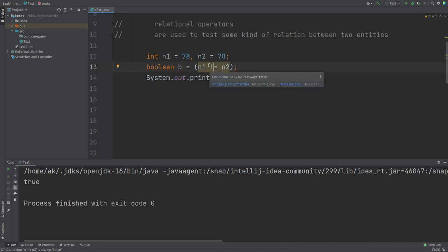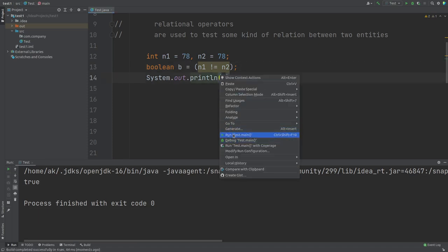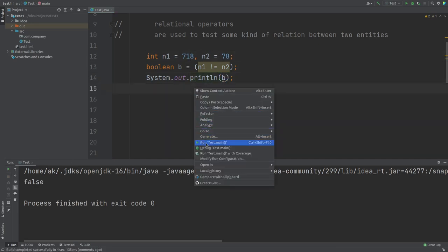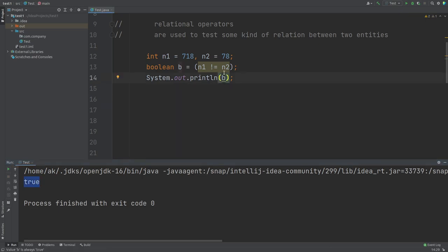The not-equals operator checks whether two numbers are not equal. So 78 != 78 — what do you think? Definitely false, because it is wrong to say 78 is not equal to 78, and we got false as expected. Now if we compare 718 with 78, the result is true because these two numbers are not equal. So this is your equals and not-equals operator.